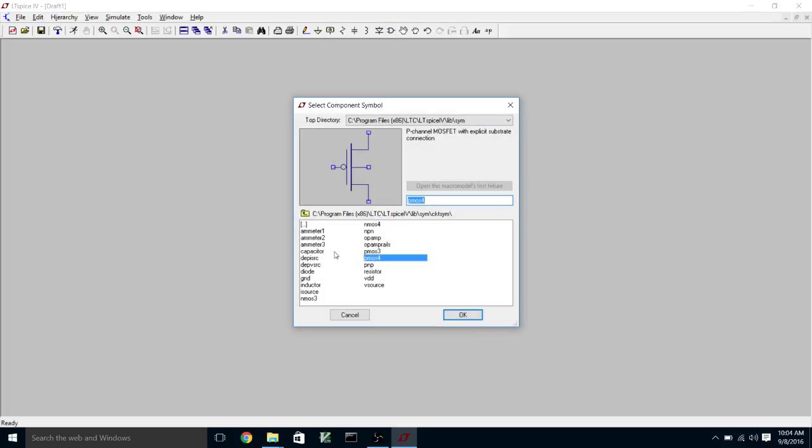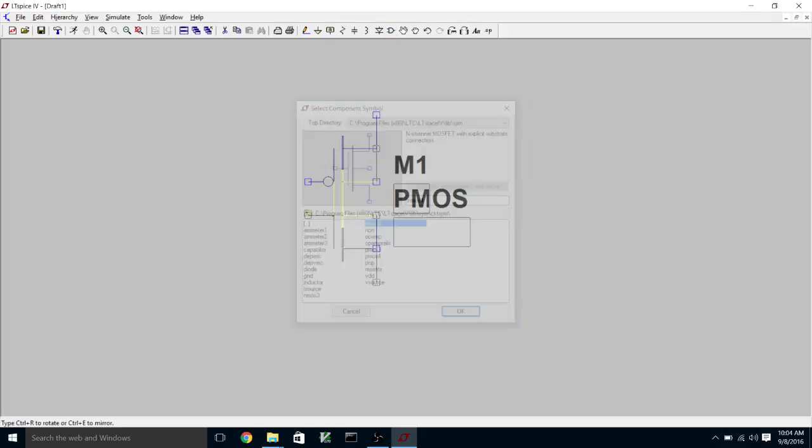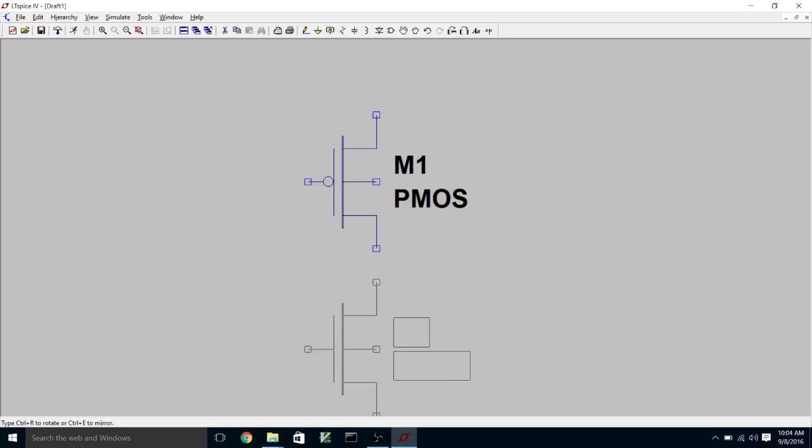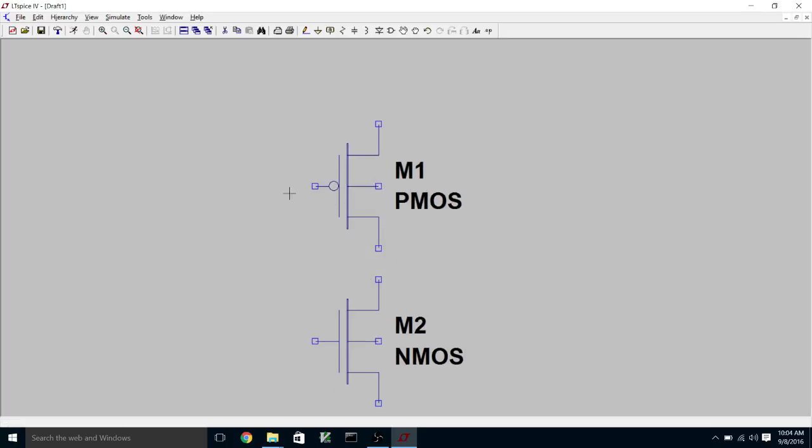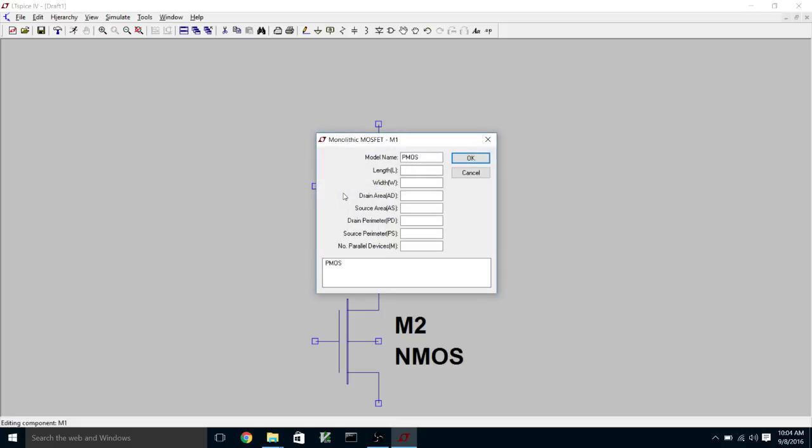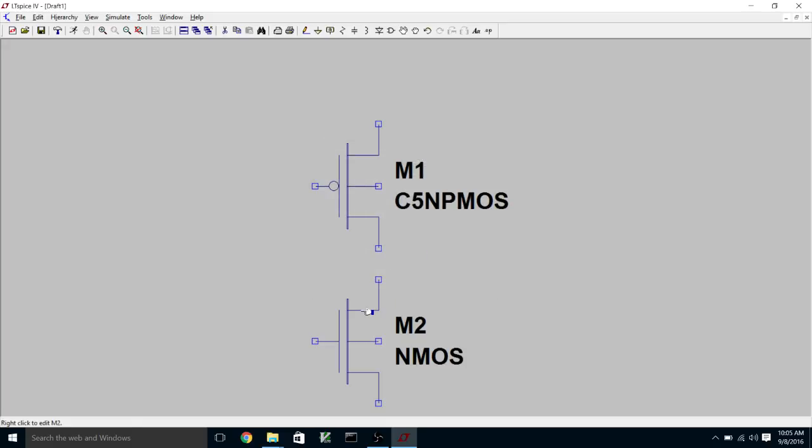Now we're going to configure them. First of all, change the model name to C5NPMOS. We're going to make the length 0.6 microns and the width 1.8 microns. So that's a two lambda long channel and a six lambda wide channel. That's going to match up with the layout that we will wind up doing.